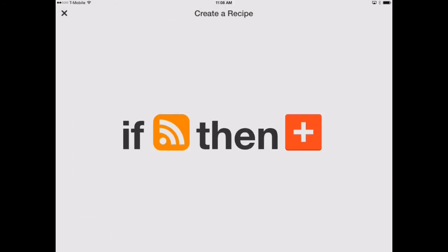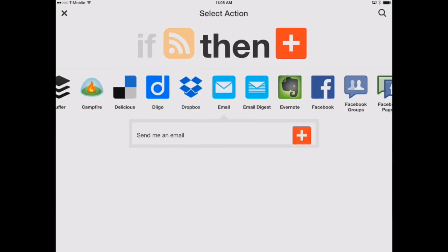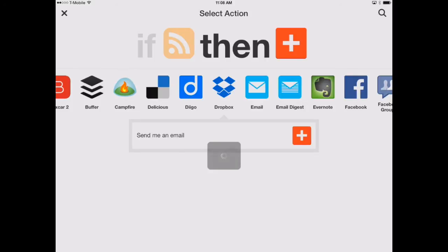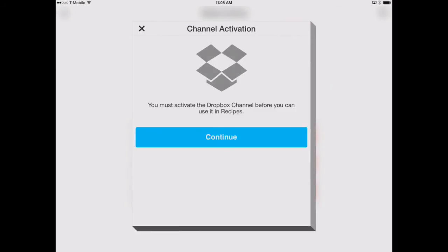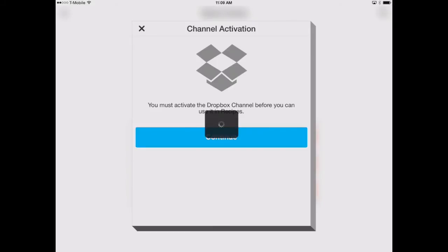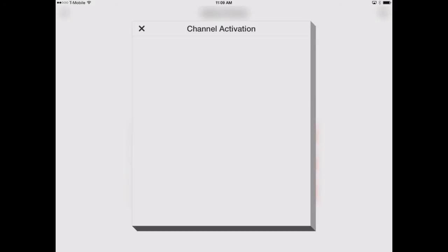So we have our original from account, and now we're going to want to link this to download into our Dropbox account. So we'll hit plus there. You can see Dropbox right here. We'll say yes, Dropbox. We'll touch there, and we'll say add file from URL. Now we need to first link our Dropbox to IFTTT, just like we needed to link it to documents by Readle. We'll click continue. And here it needs us to log in to our Dropbox account. So let's do that, and then we'll come back and show you what to do next.